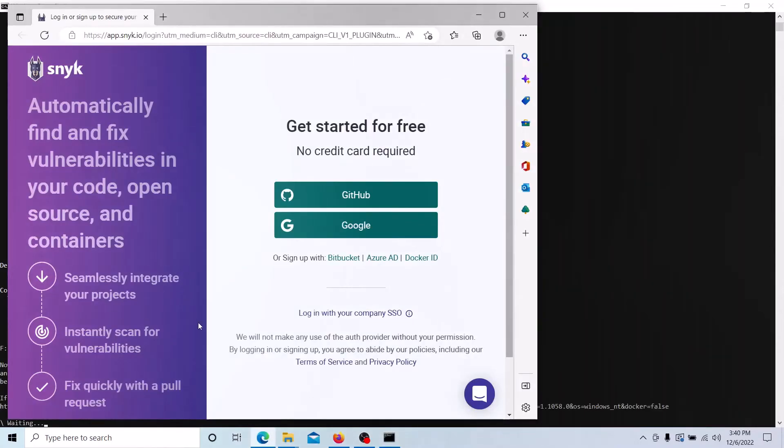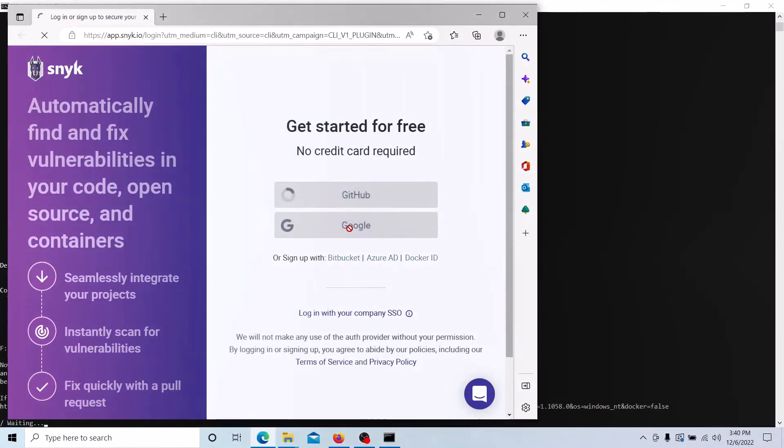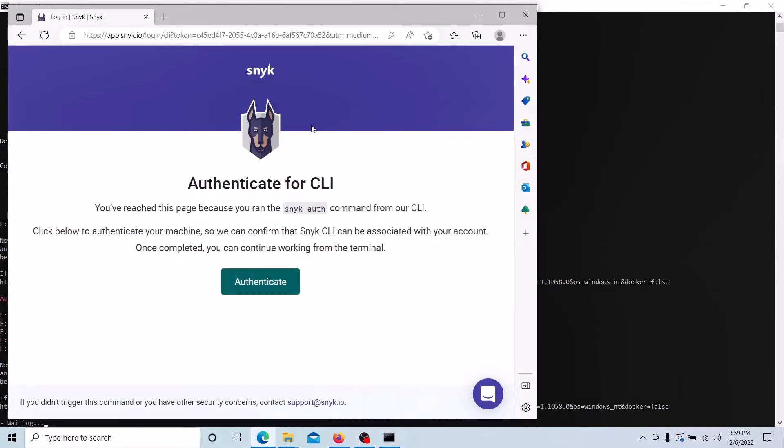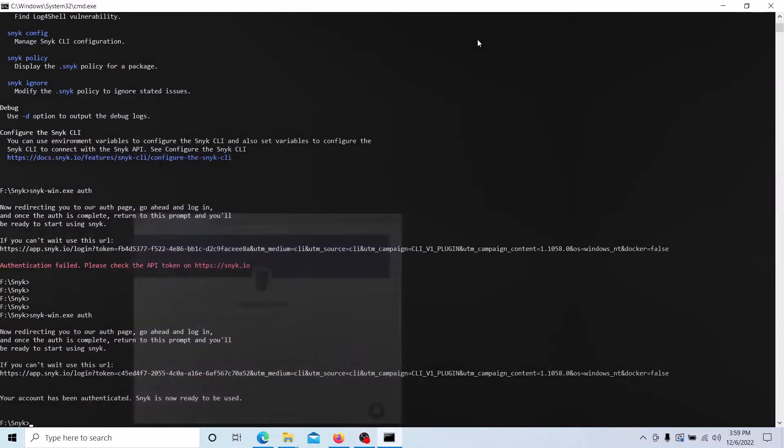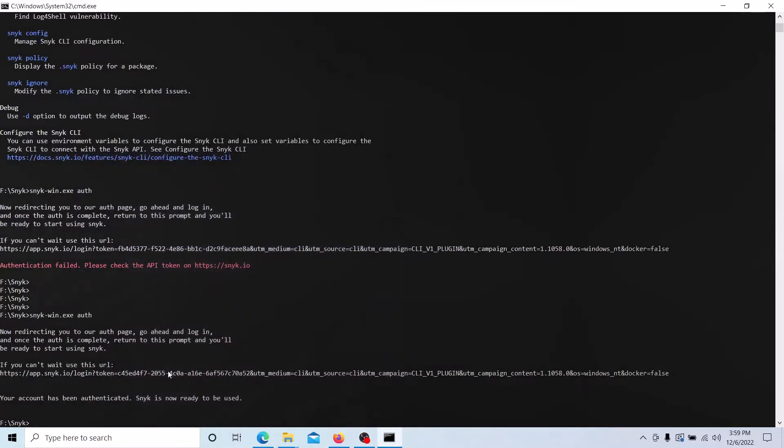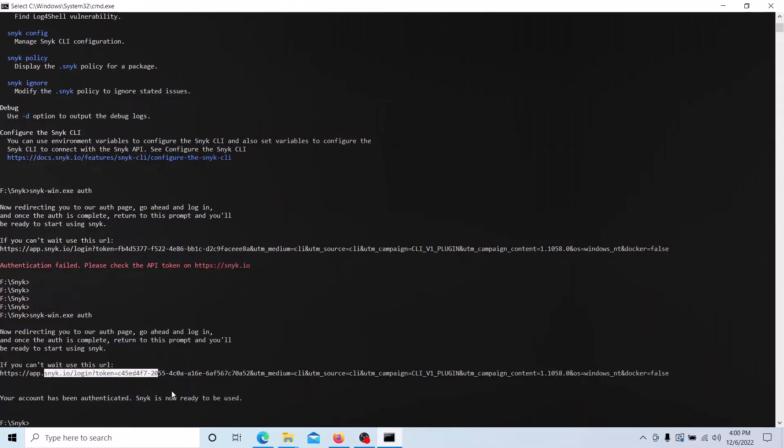For that you need to log in with the GitLab account. Once your login is successful with GitLab, you can authenticate Snyk CLI. It's ready to use now and it is authenticated with the Snyk server. Now we can start to execute our SAST scan using Snyk CLI.